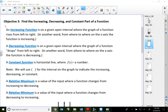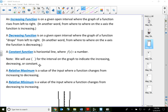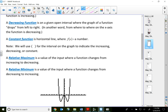Let me define two more words: relative maximum and relative minimum. I used the words absolute maximum and absolute minimum when I talked about quadratic functions. A relative maximum is a value of the input where the function changes from increasing to decreasing. A relative minimum is the value of the input where the function changes from decreasing to increasing. These are particular points on the graph showing the relative or local maximum/minimum — not the absolute.